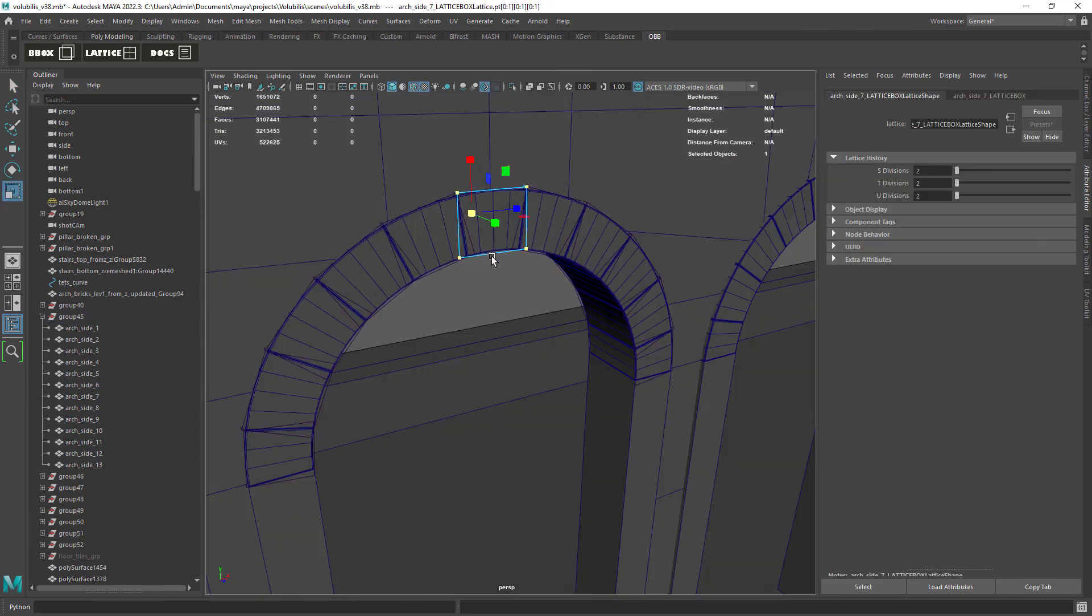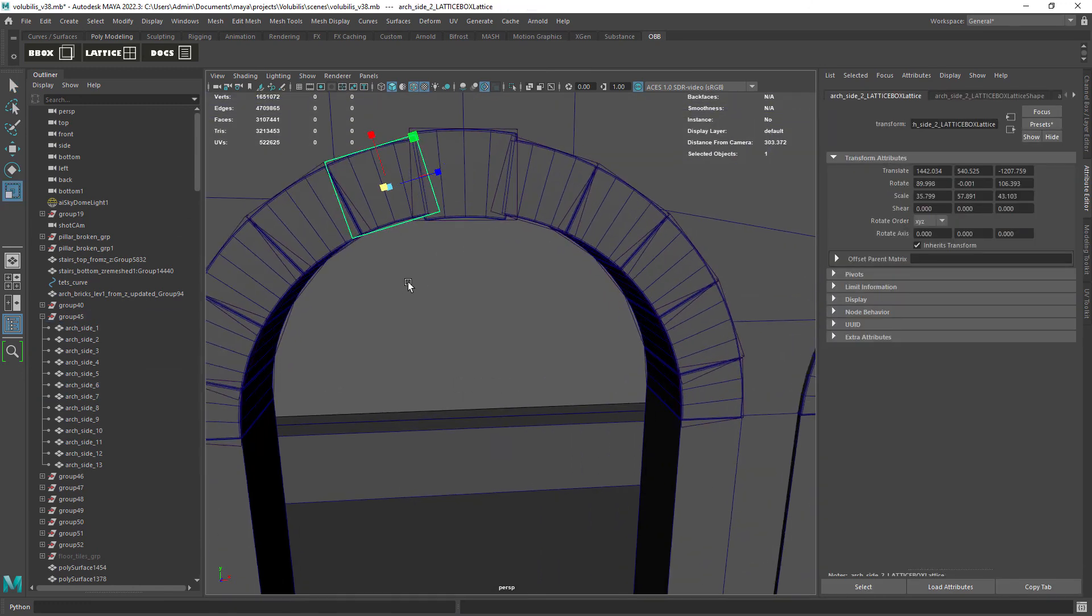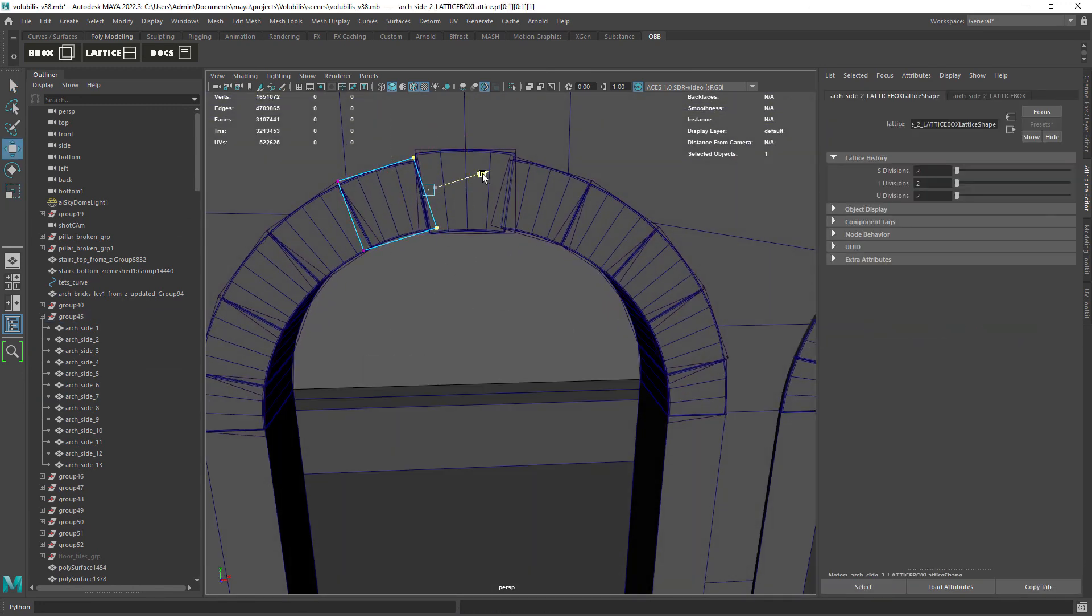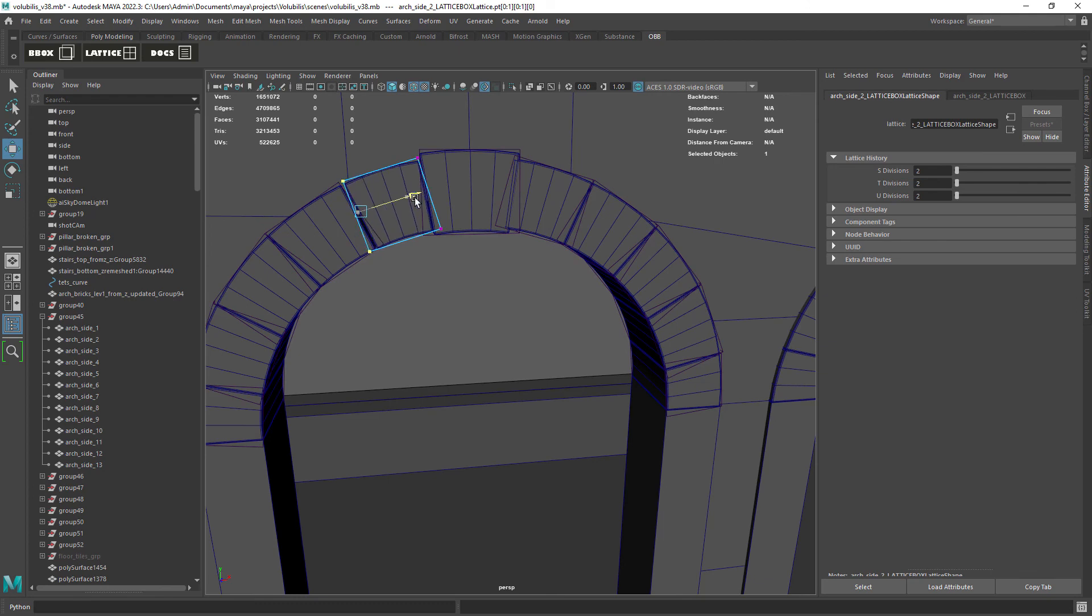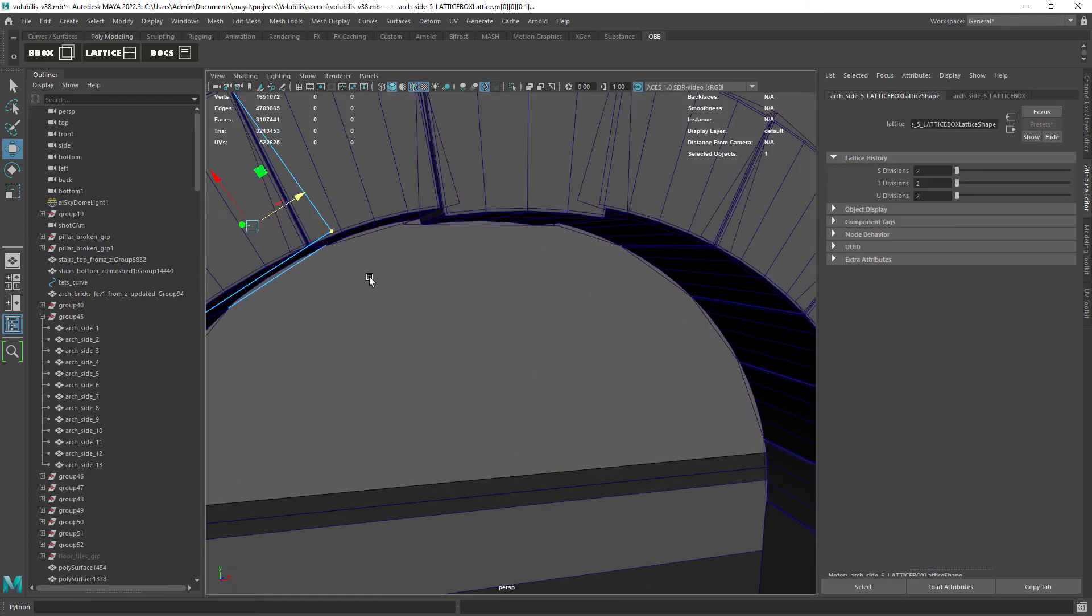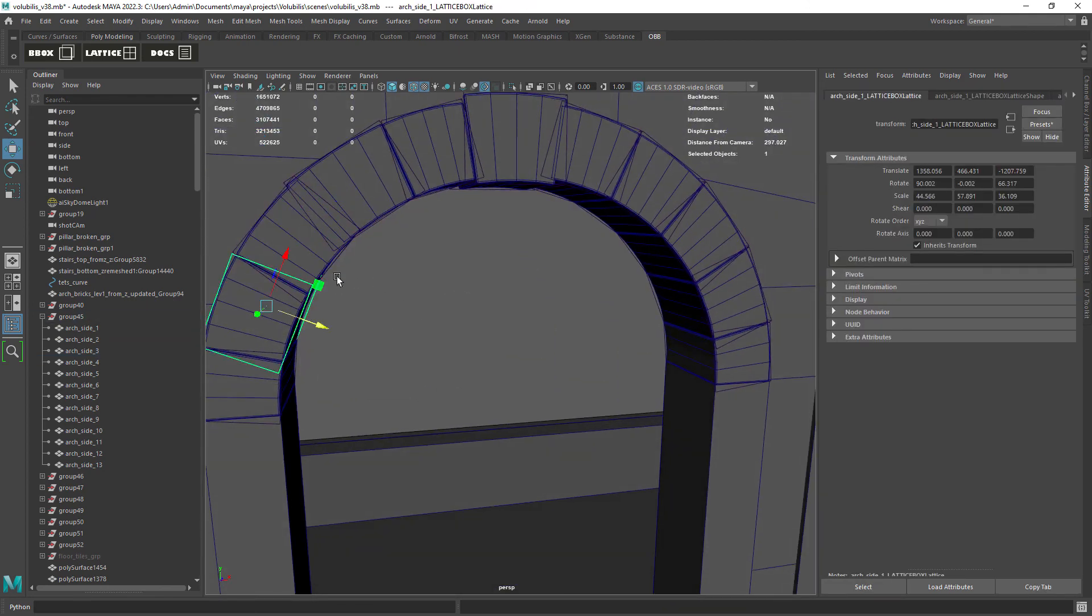I did all of this to add random sizes to each brick in the arc so it's closer to the reference and doesn't look as procedural.